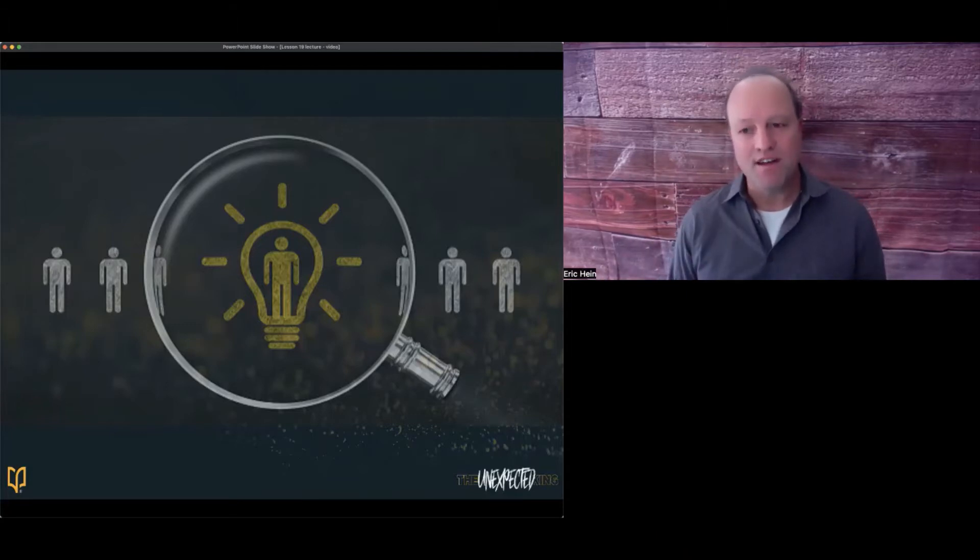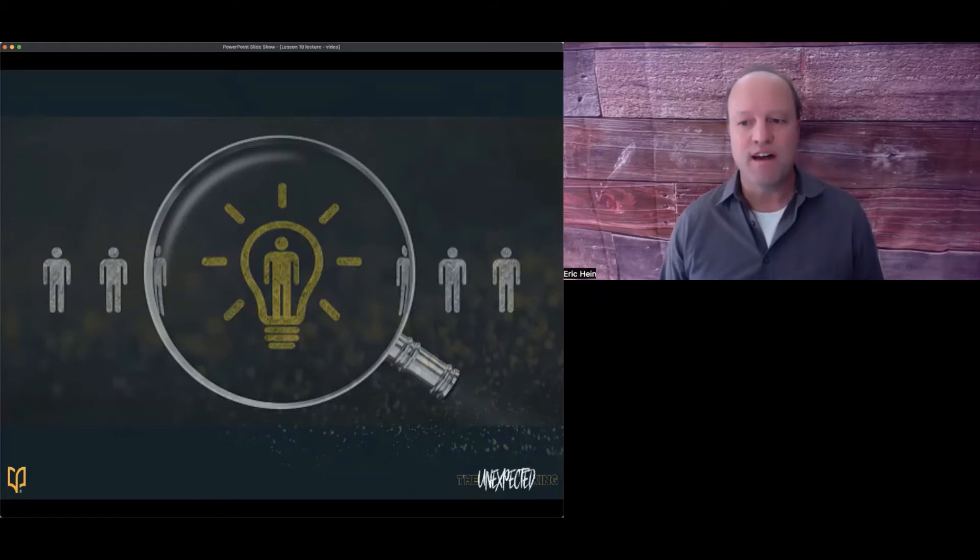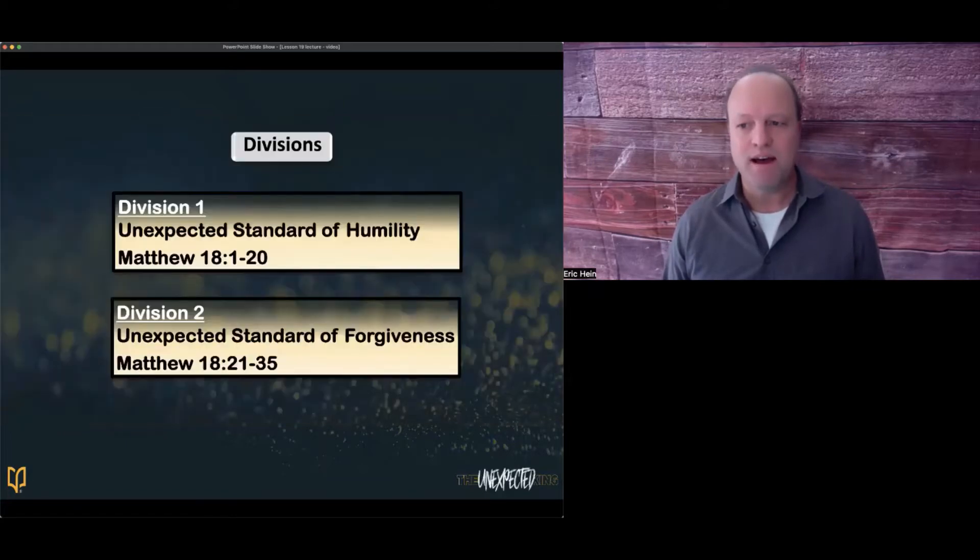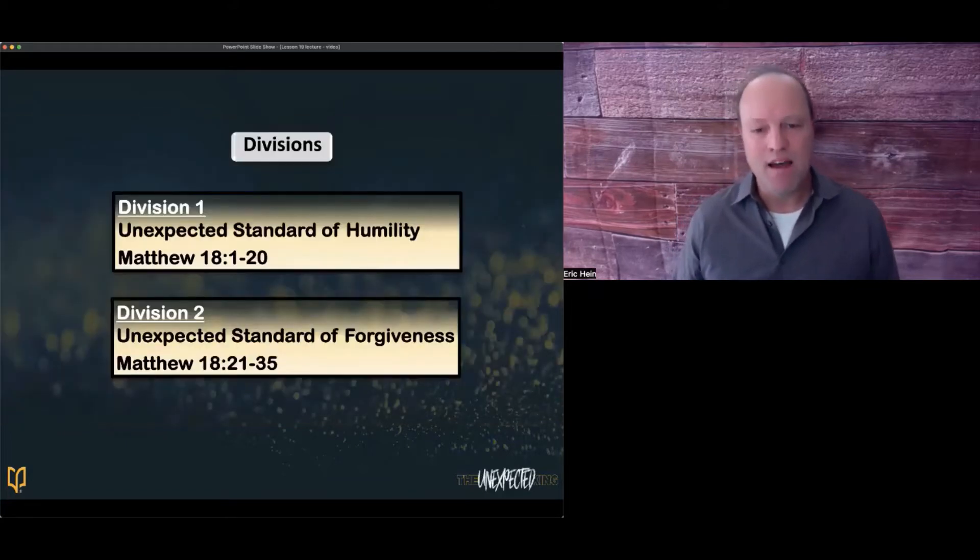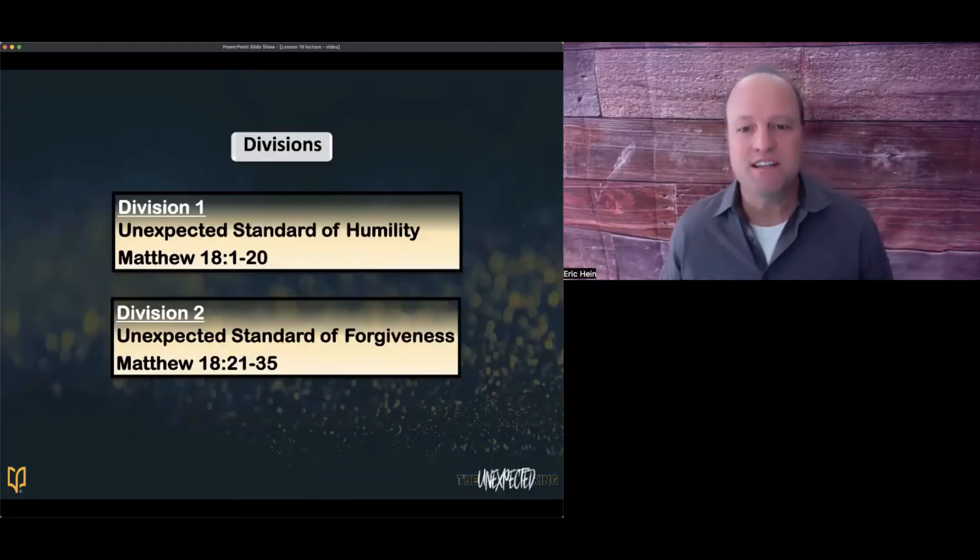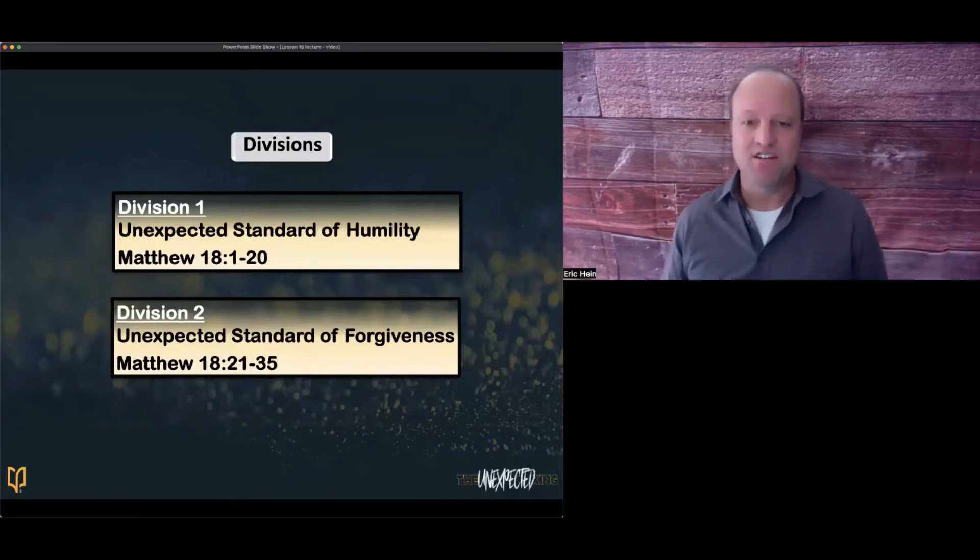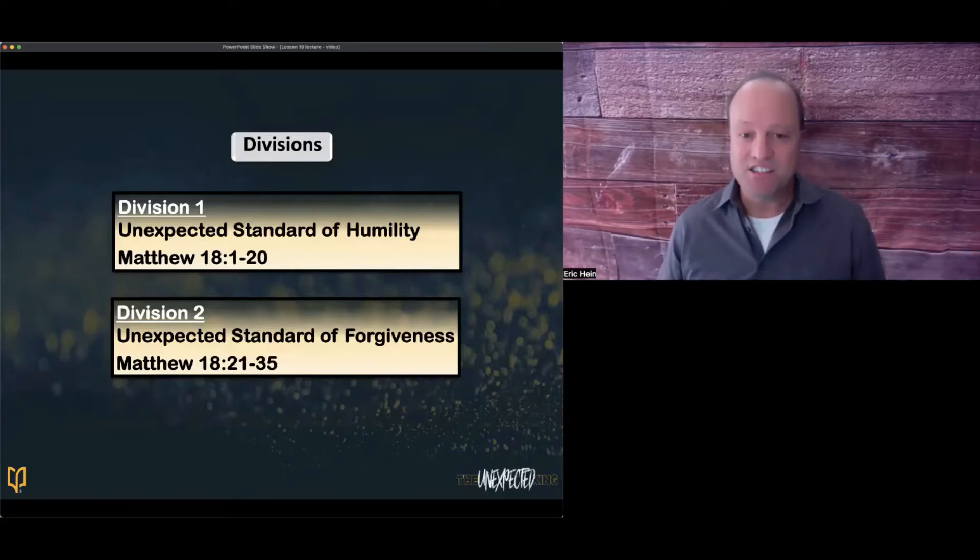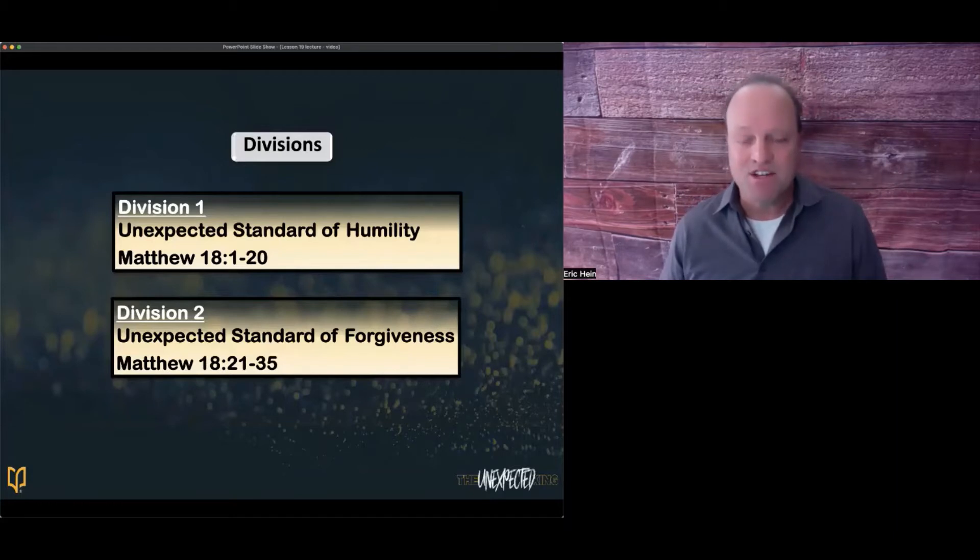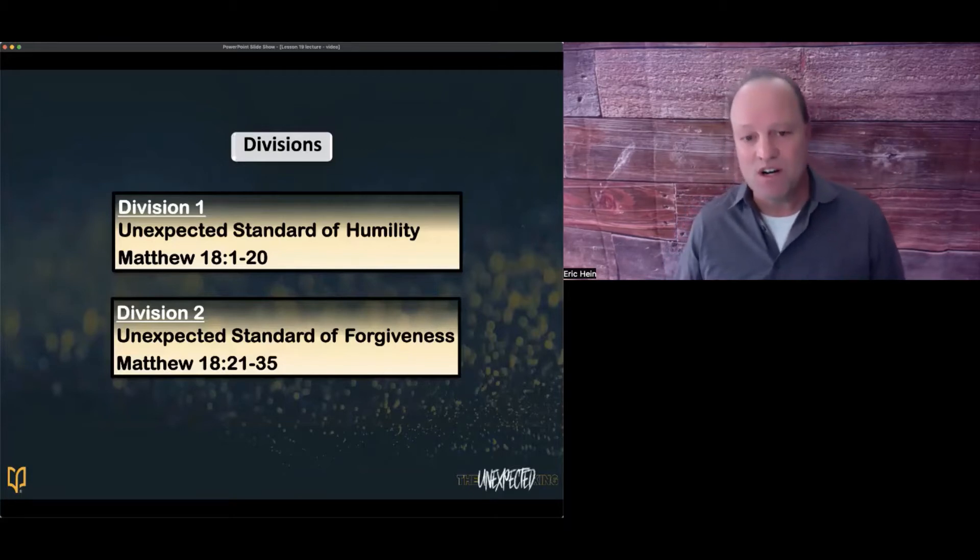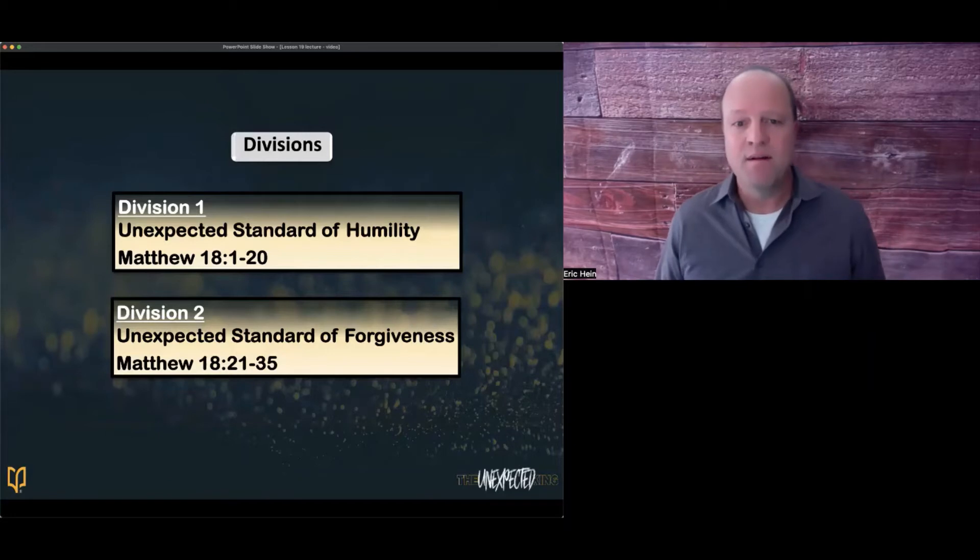This week, the disciples' hearts needed a tune-up so their hearts would be better aligned with the Father's heart. So we will divide this week's passage into two divisions: Matthew chapter 18 verses 1 through 20, unexpected standard of humility, and our second division is Matthew chapter 18 verses 21 through 35, unexpected standard of forgiveness.